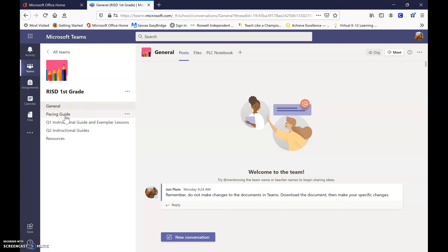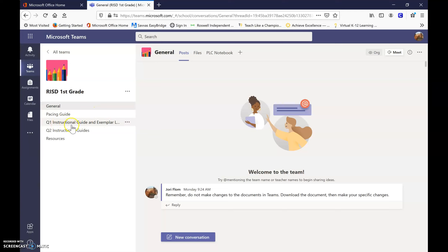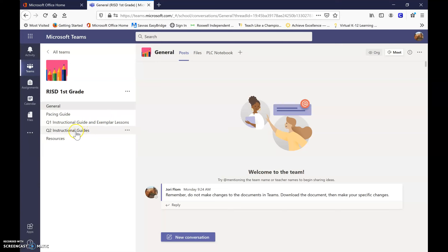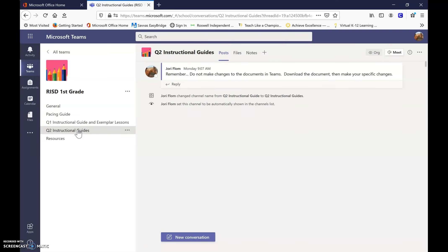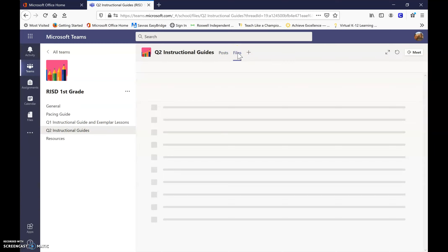Now the pacing guide is the entire year, so you'll be able to see all of the information in the pacing guide. Here was the quarter one instructional guide, and there also was an exemplar lesson, and then right here is the quarter two instructional guides. So I click on quarter two instructional guides, and then all of the information is going to be in files.